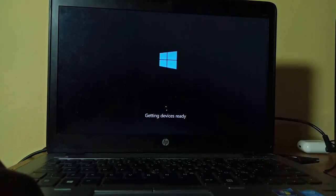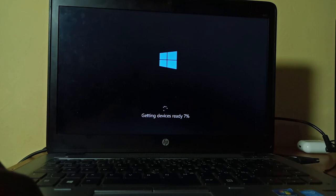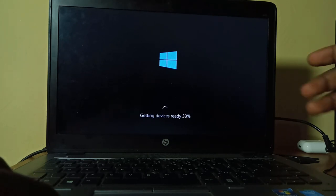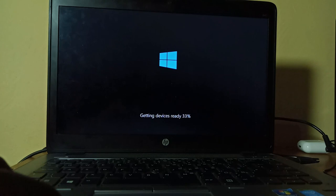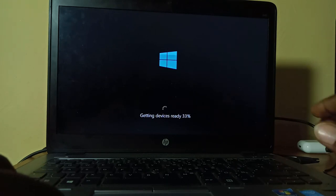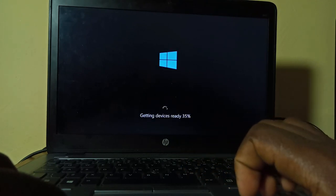The only thing you're going to do right now is just give it some time for it to set up everything for you. Right now, as you can see, it's getting the devices ready, which means it's kind of scanning each and every hardware component that is on your machine and making sure that it's ready to use.